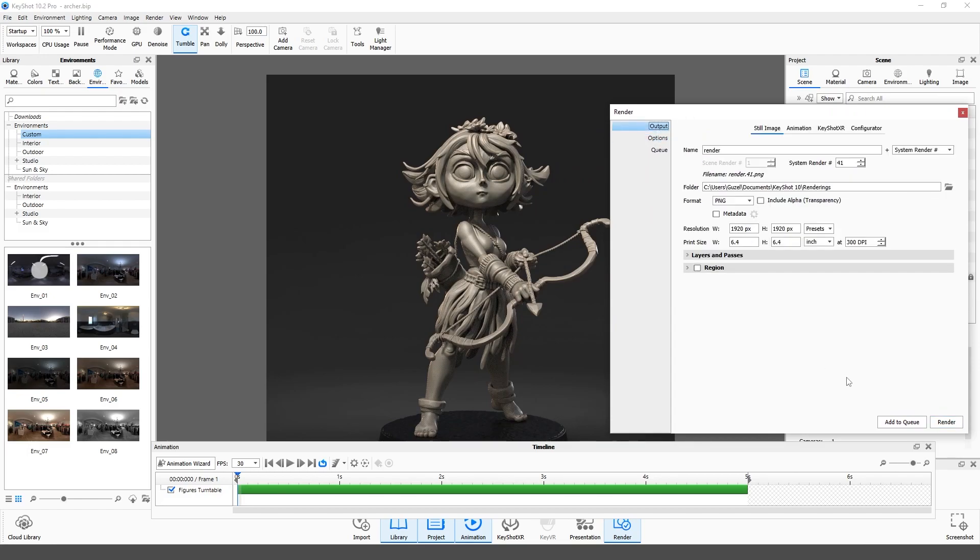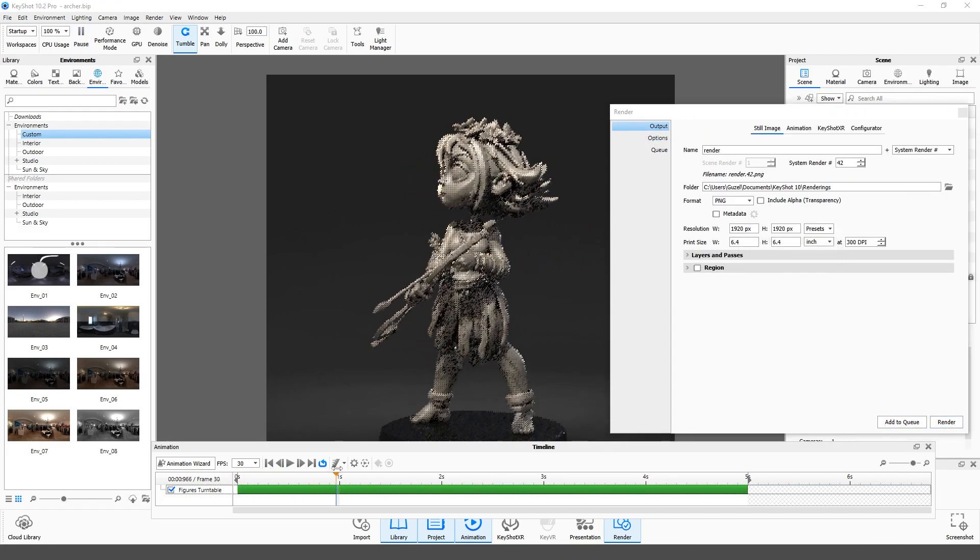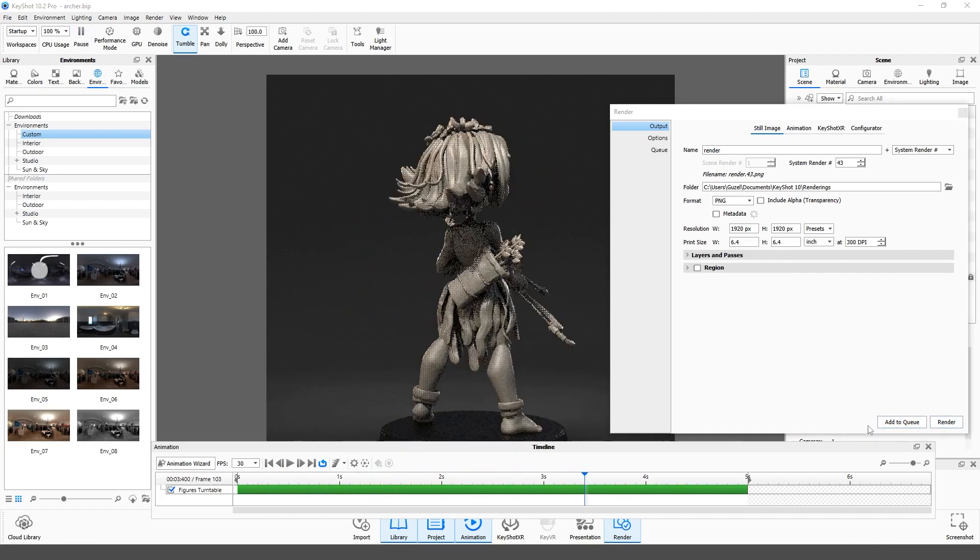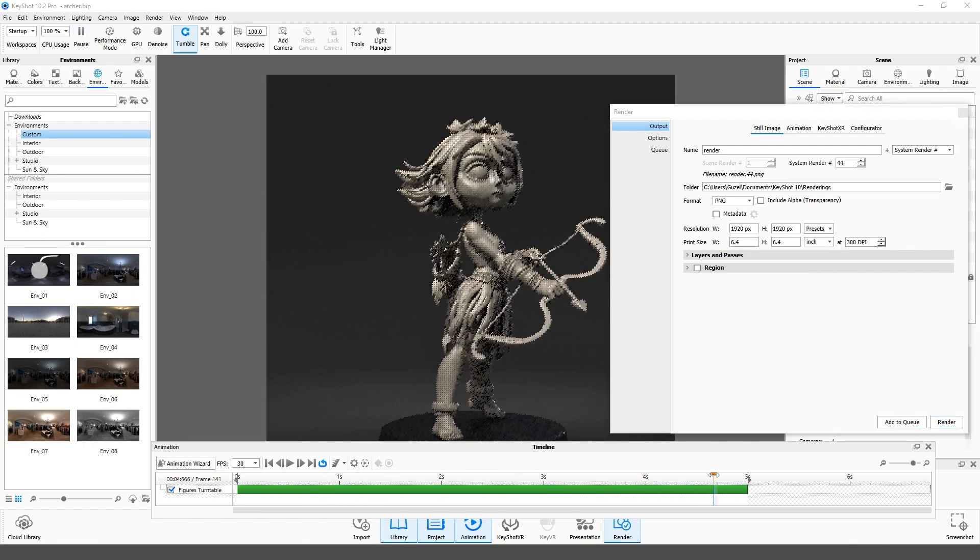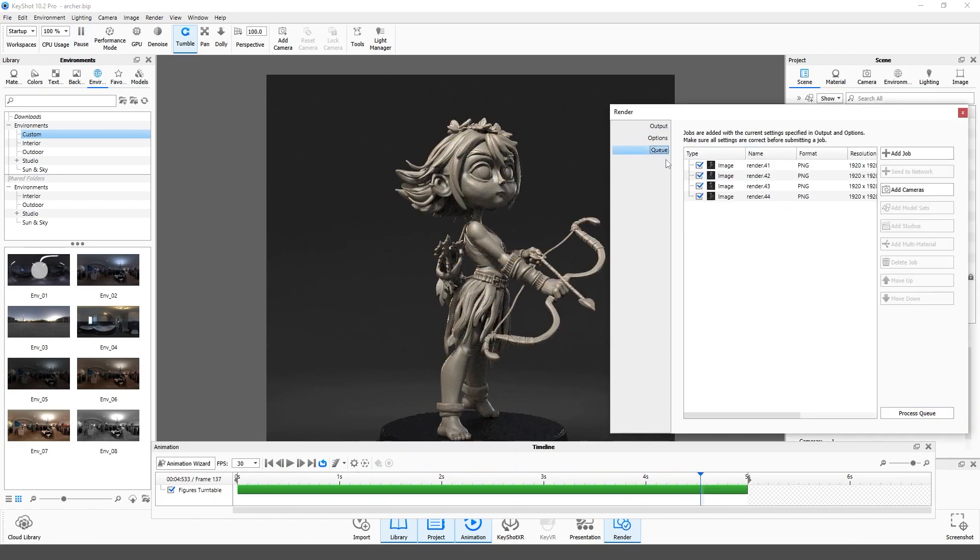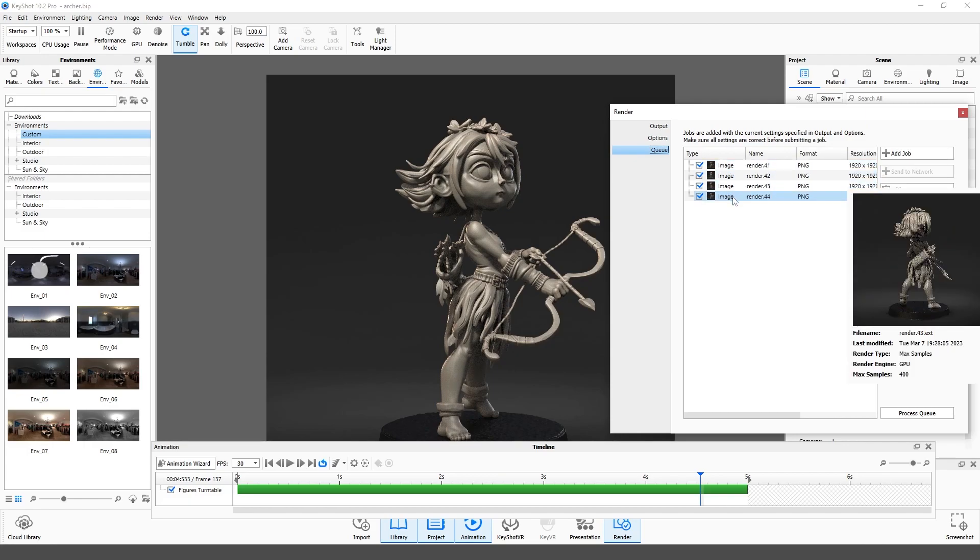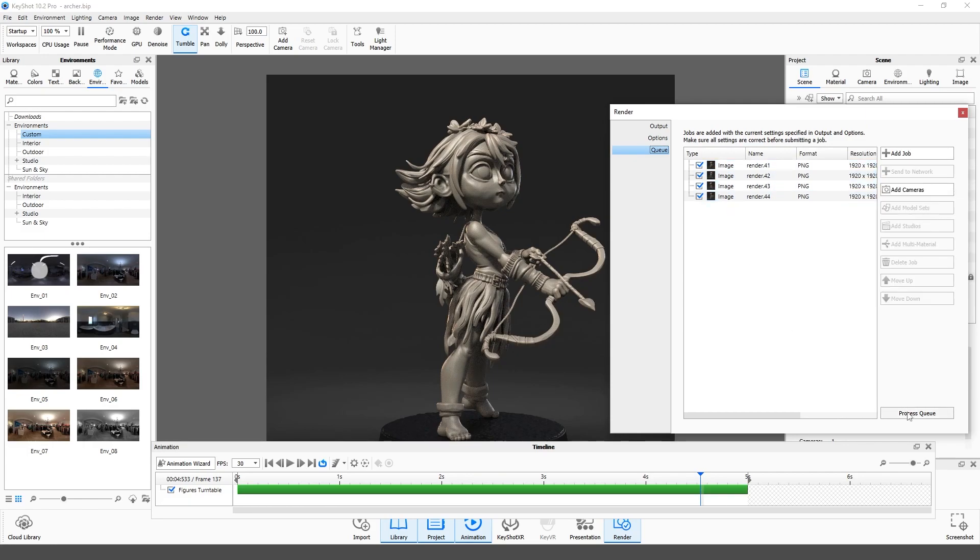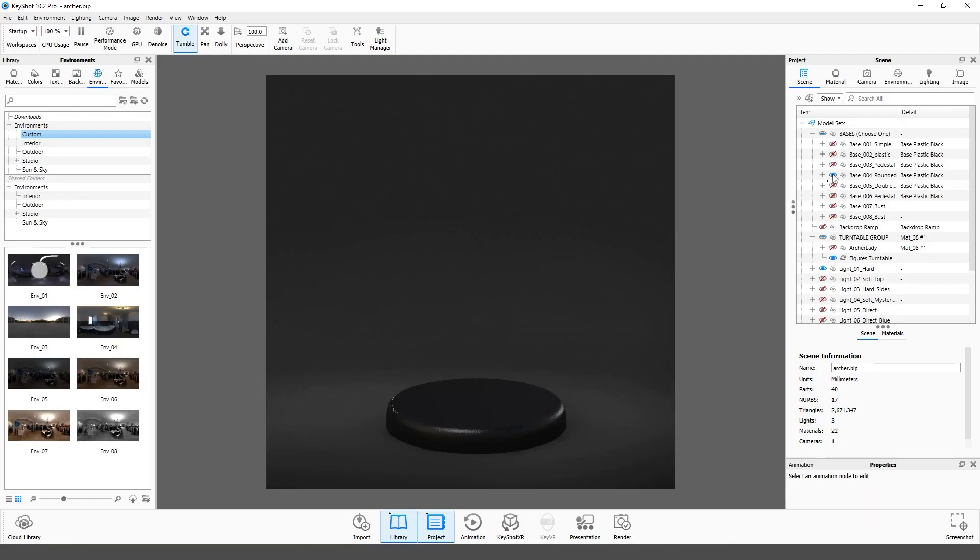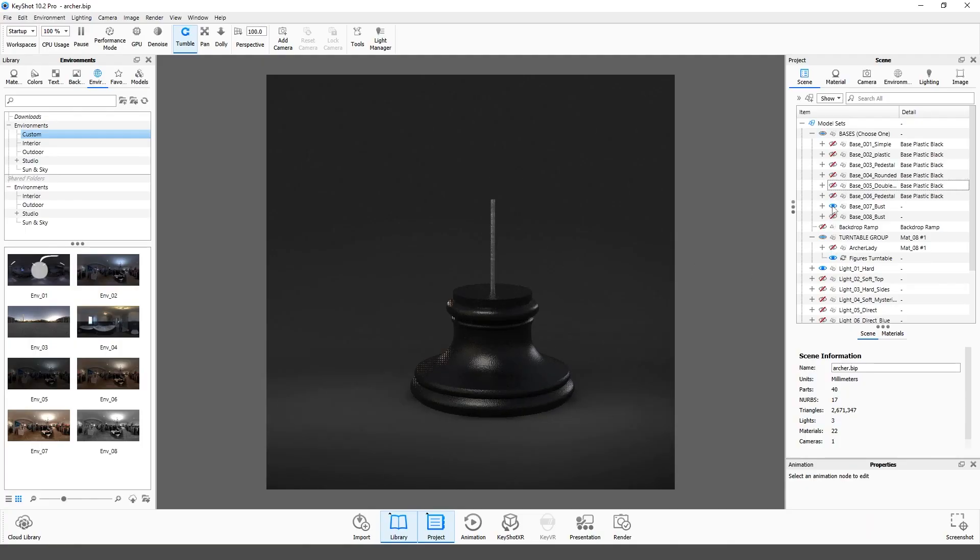Now I can add multiple shots to the queue and render them all with a single button. I also included some bases for the figures and bust stands.